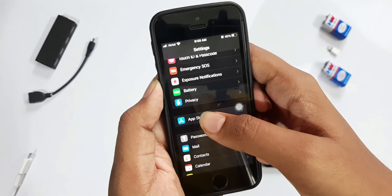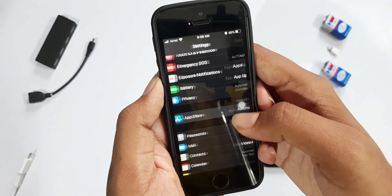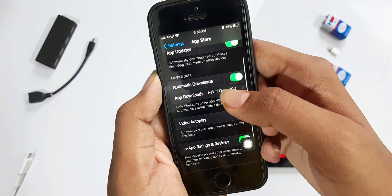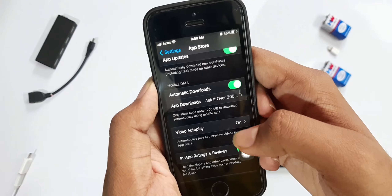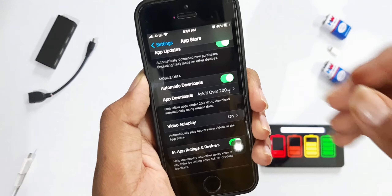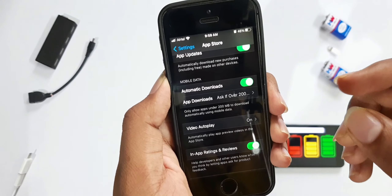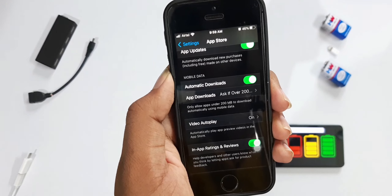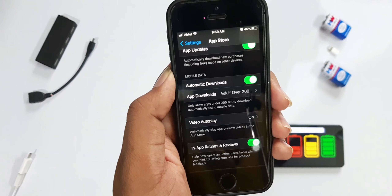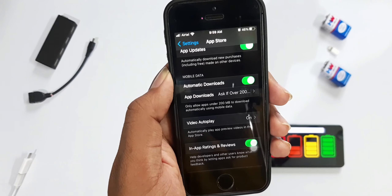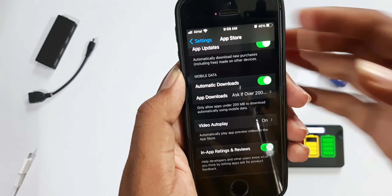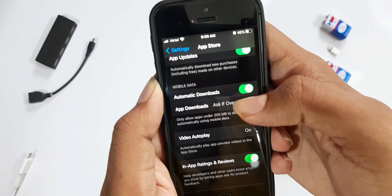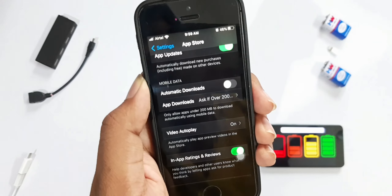Our third tip is inside the App Store. Click on App Store and find the option called Automatic Downloads. If that option is toggled on, it will constantly use your mobile data to automatically update apps, wasting both your data and battery life — so turn it off.